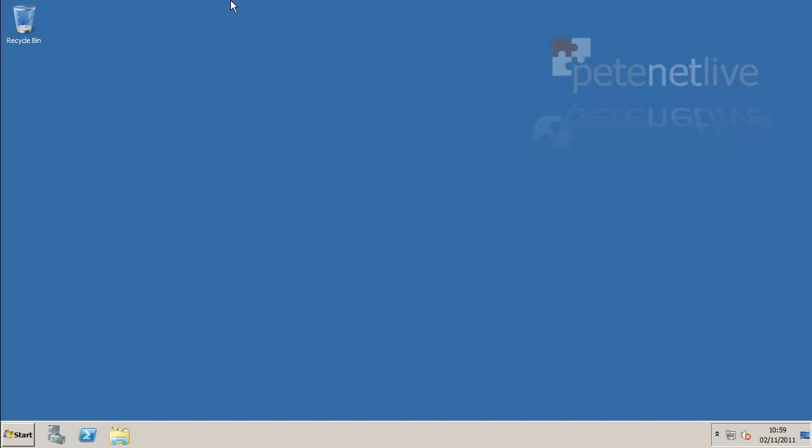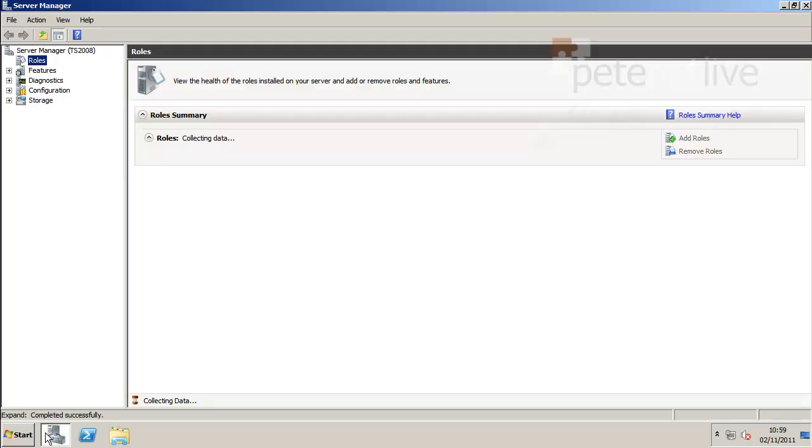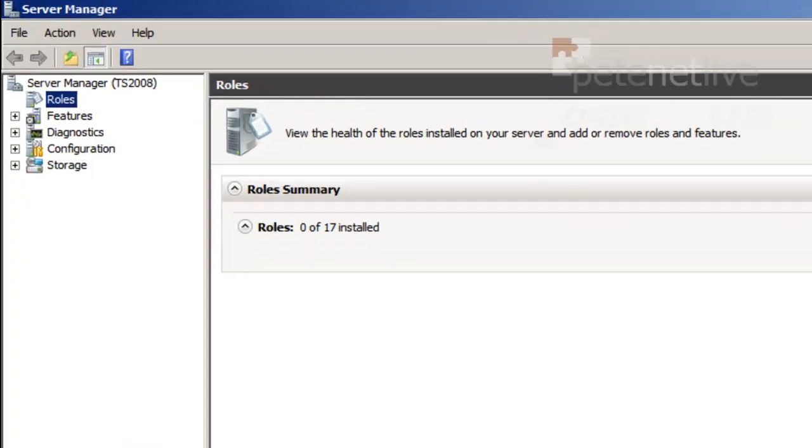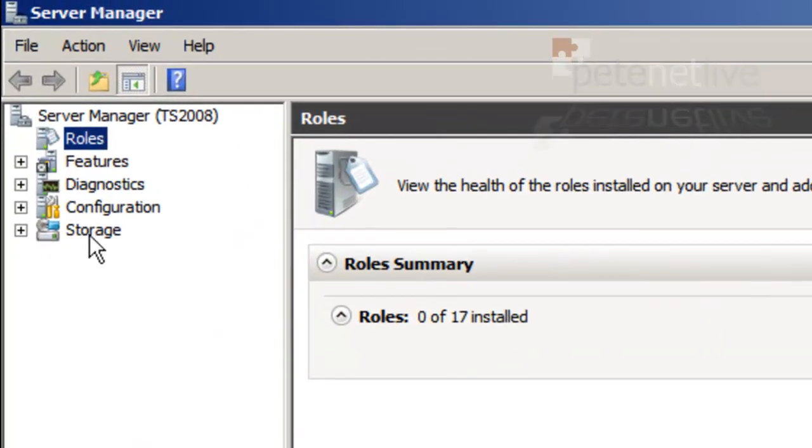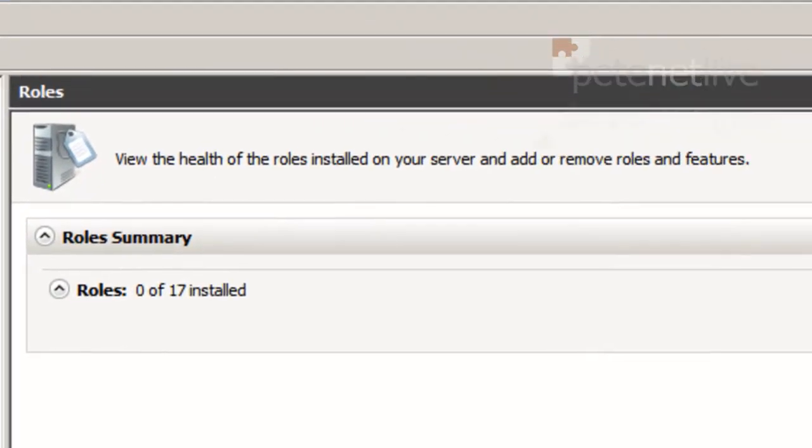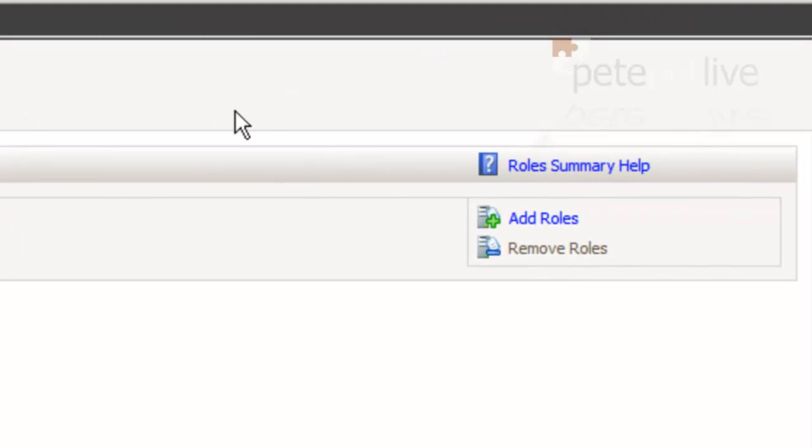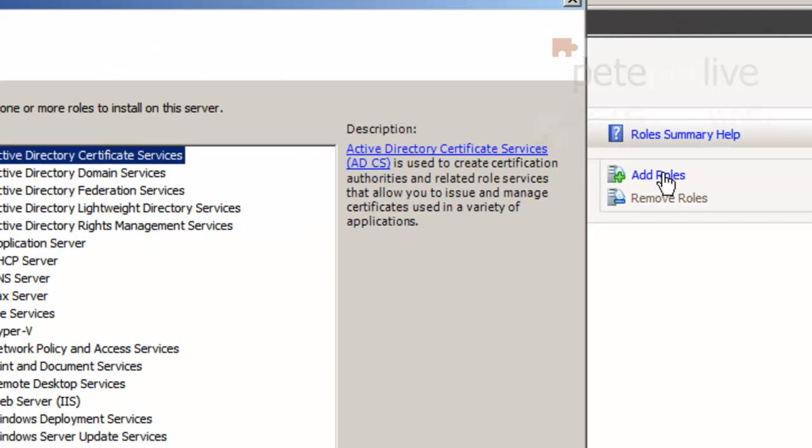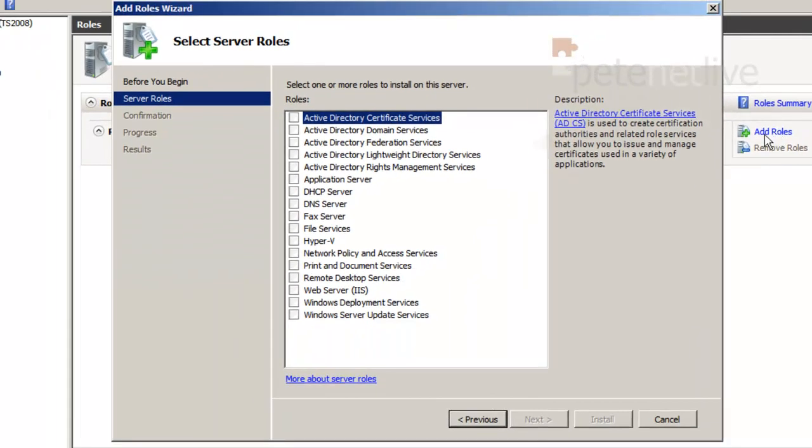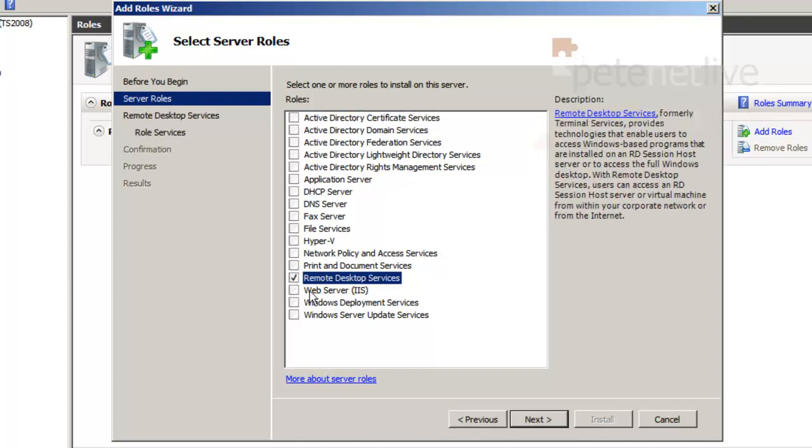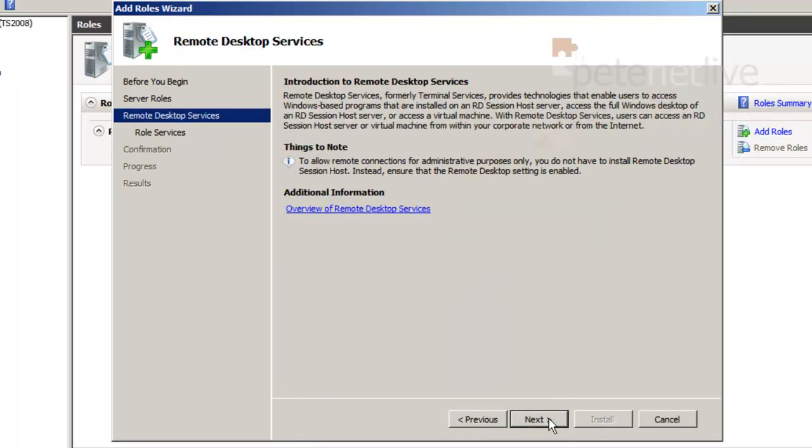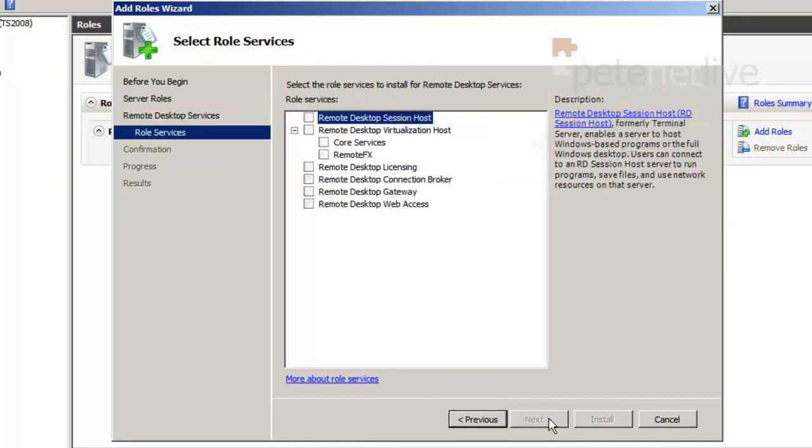Here's my 2008 server which is a domain member. Now to make it a remote desktop services server, launch server manager, select roles, add roles. It's now called remote desktop services, it's not terminal server anymore.